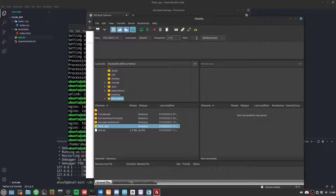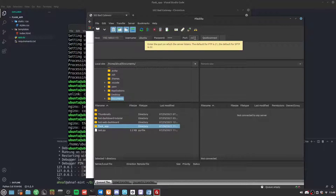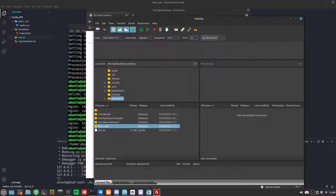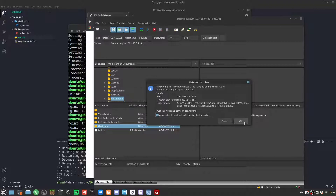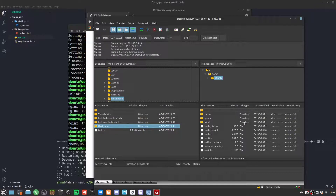In FileZilla I enter the host IP, username Ubuntu, password 12345, and port 22 for SFTP. Clicking Quick Connect, it asks if I want to trust this host — I click yes and connect.